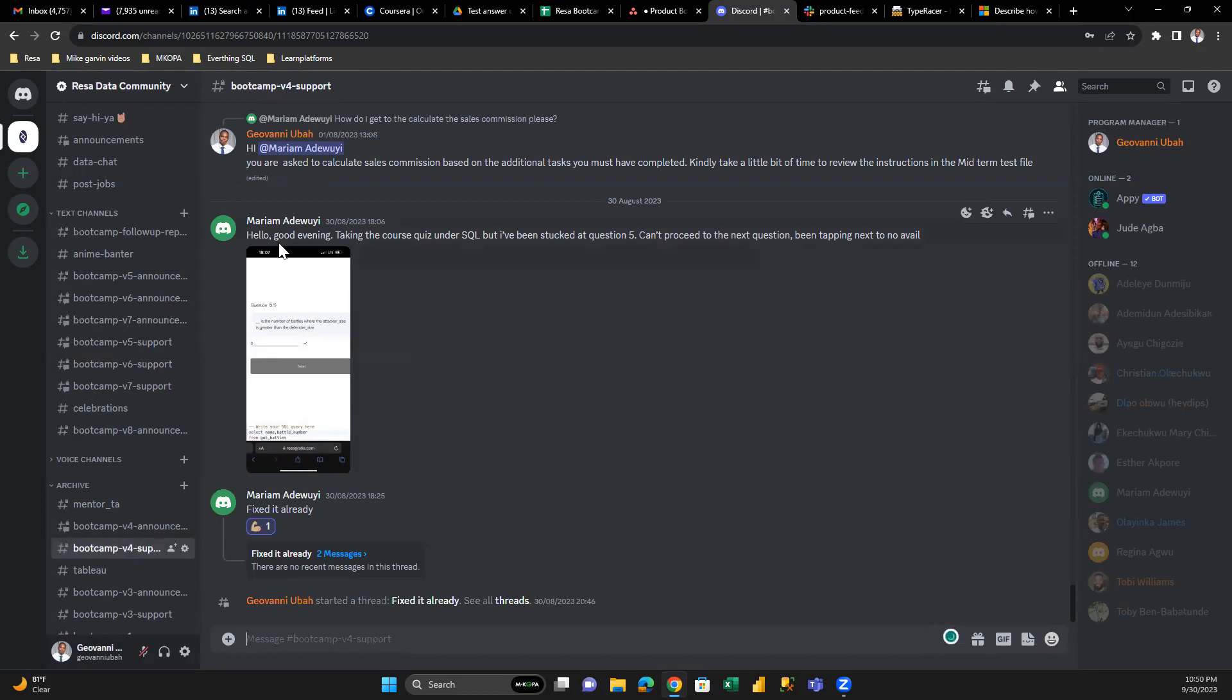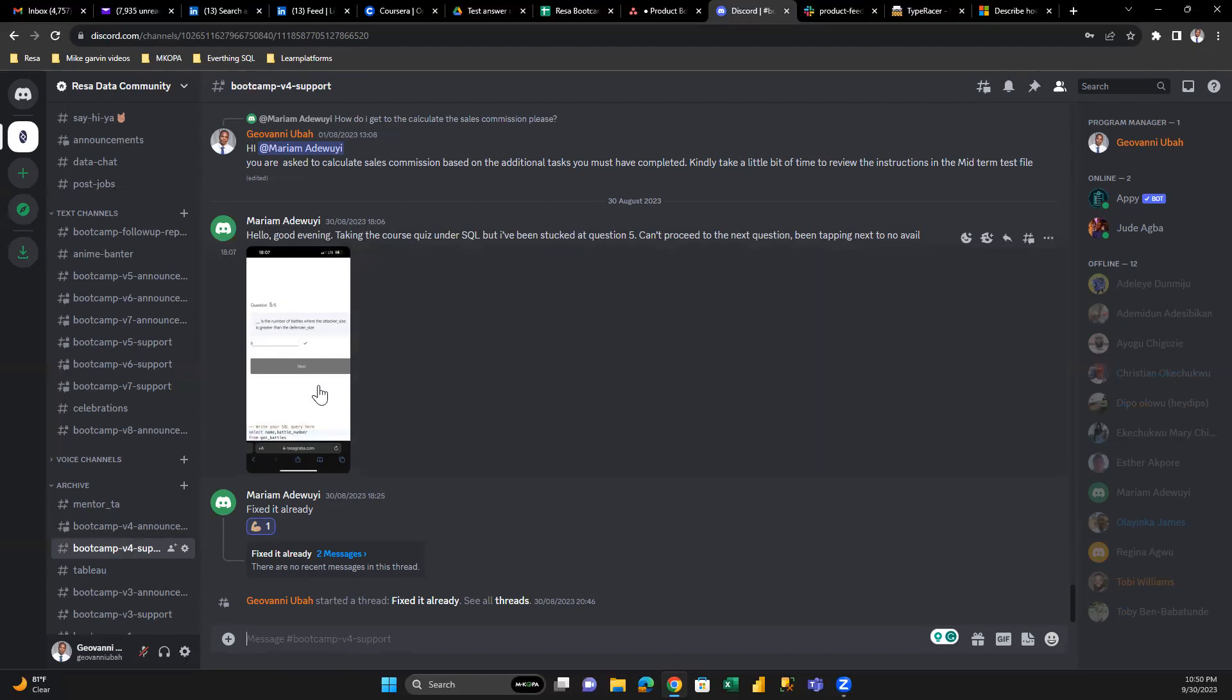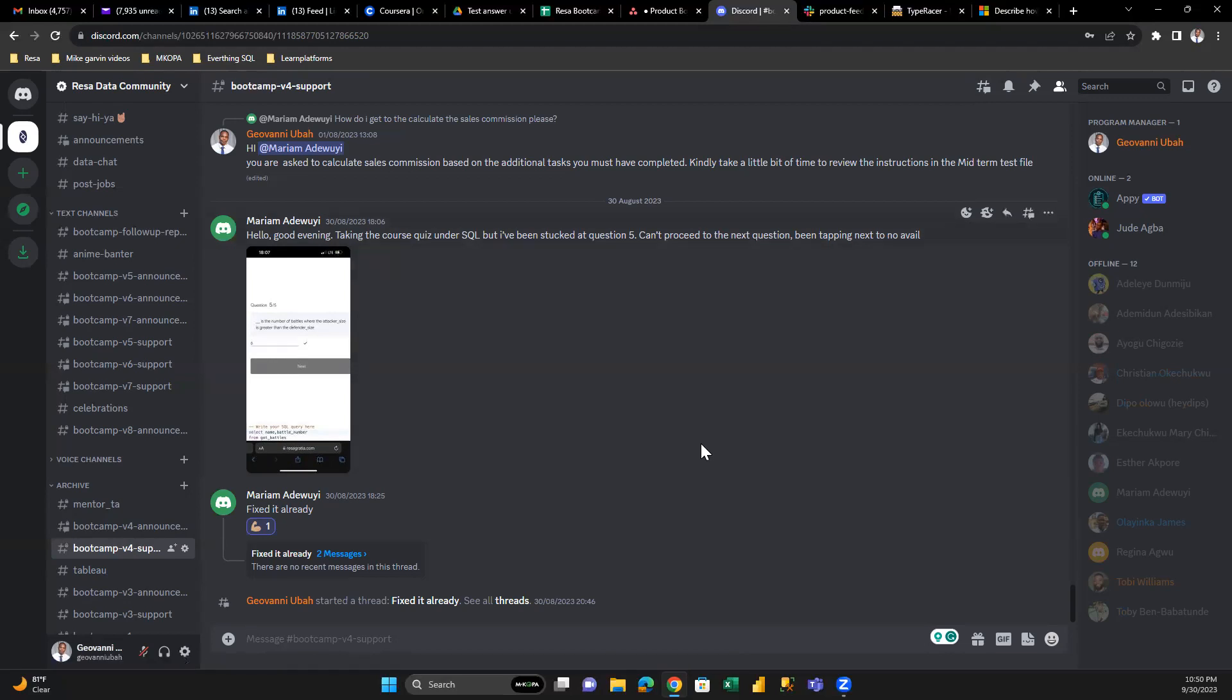Hello, good evening. Taking the quiz under SQL, but I've been stuck at question 5. Can't proceed to the next question. This is a complaint from a bootcamper. The program manager or teaching assistant will respond to this using the thread view. We're going to get to that shortly.